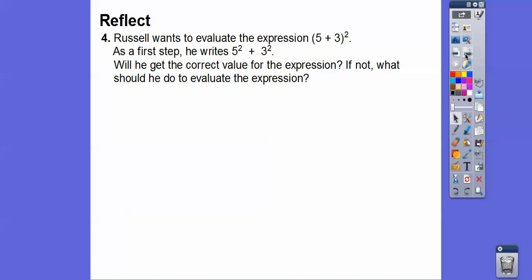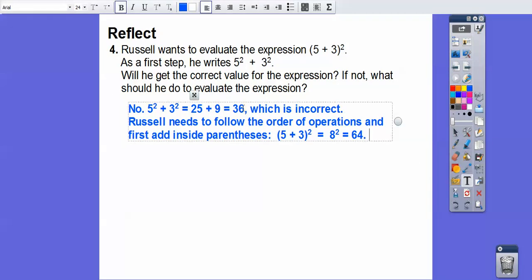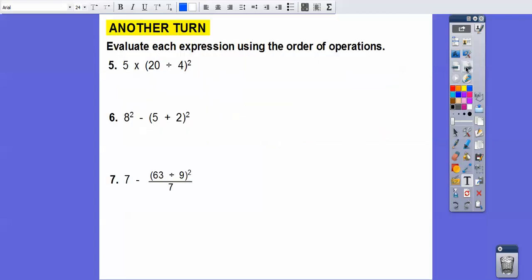Russell wants to evaluate the expression (5 + 3)². His first step is to do five squared plus three squared. Will he get the correct value? No — we have to do the parentheses first. Five squared is 25 and three squared is nine, and 25 plus nine is 34, which is incorrect. Russell needs to follow the order of operations and add inside the parentheses first: five plus three is eight, then eight squared is 64. So the correct answer is 64, not 34.